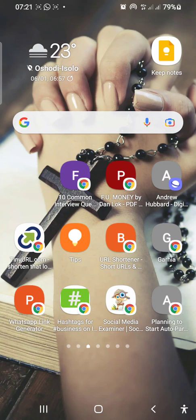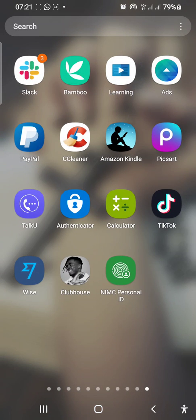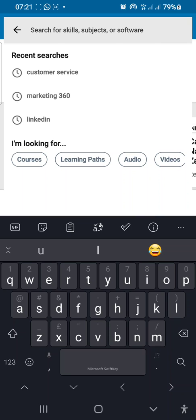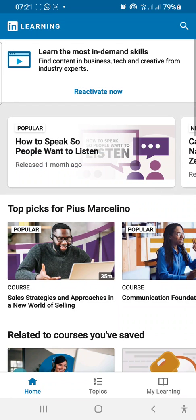This is a short video that quickly shows you exactly how to go about learning on your LinkedIn Learning app. The first thing you want to do is open up your app and then locate where your LinkedIn Learning app is. On my screen, as you can see, it is the third app on the first row, so I click on it and it opens up.